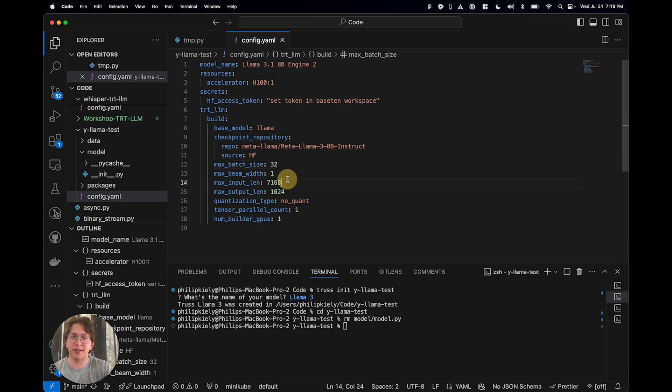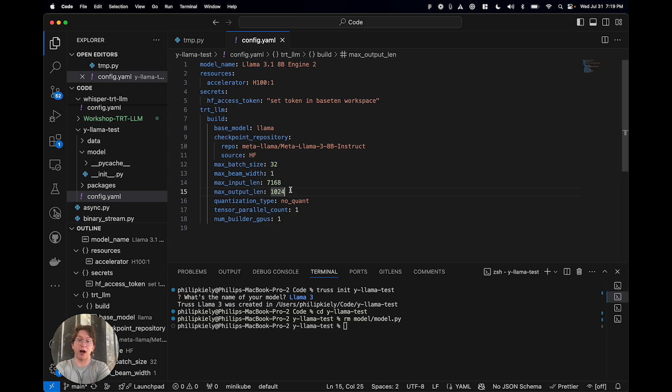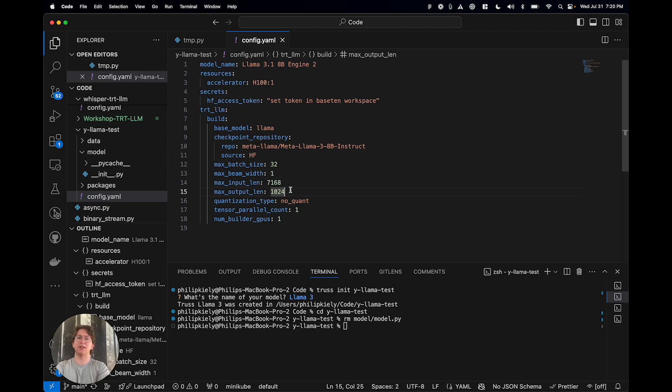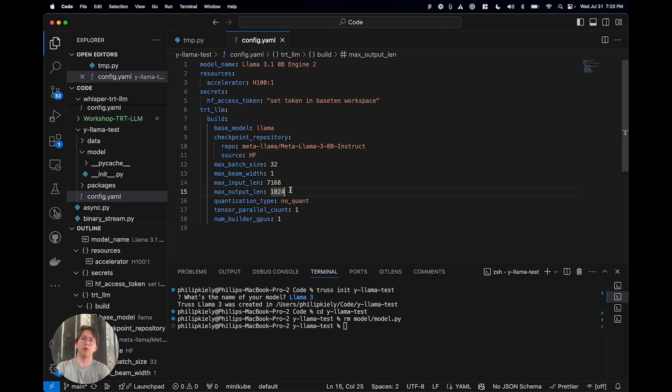You're going to need to set the input and output length. You know, if you know that these are going to be shorter, make them shorter, because there's going to be actually optimized CUDA kernels for every different input and output length size. And so if you know that you're working with really short data, or maybe you're generating really short responses, setting this smaller is going to juice that performance just a little bit more.